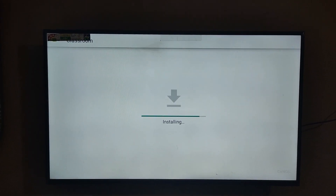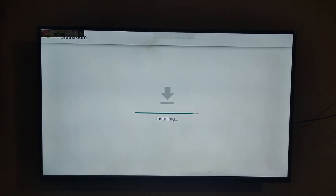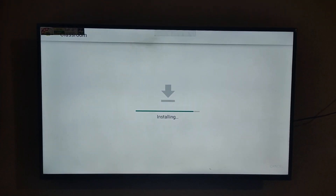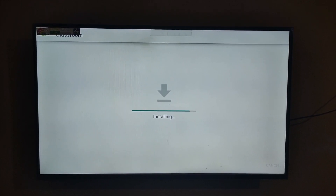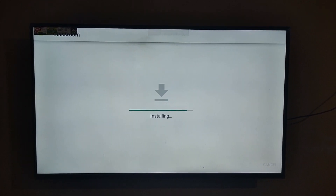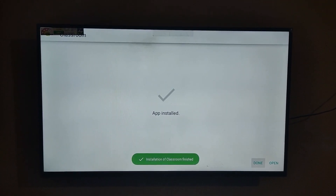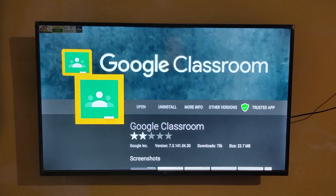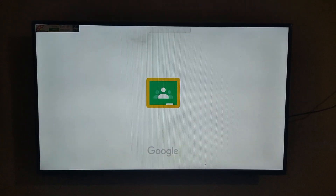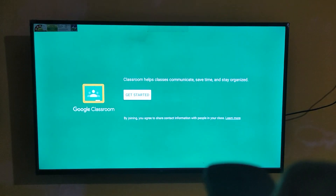Continue clicking to install until the installation completes. Then click 'Get Started'.